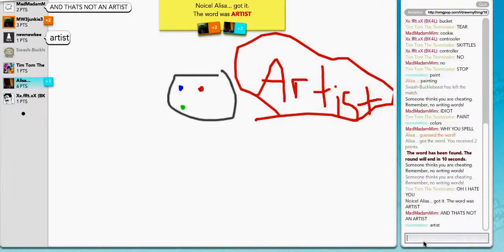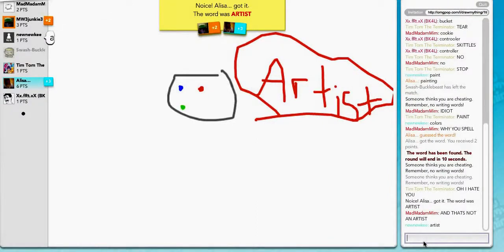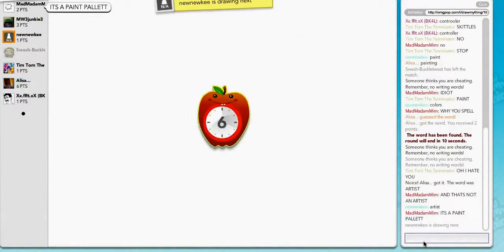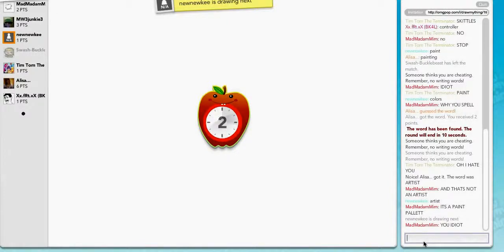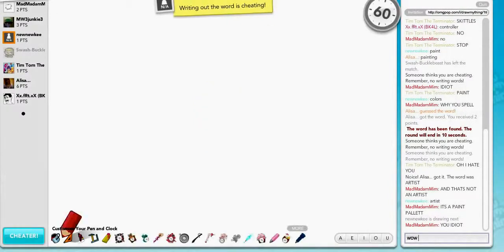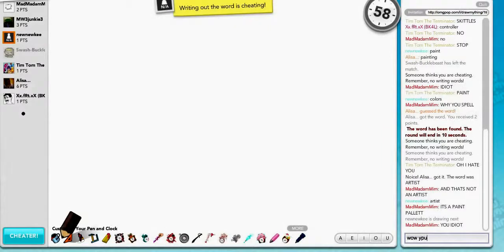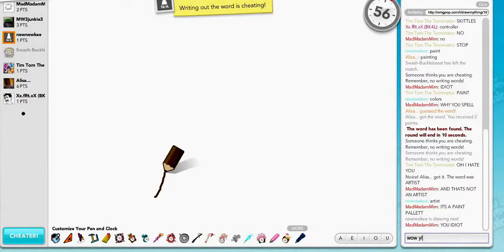Can really no one else guess that? That's ridiculous. That's funny. Paint. That's a paint palette, you idiot.